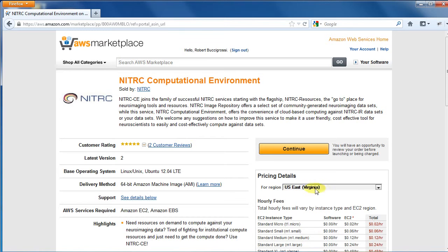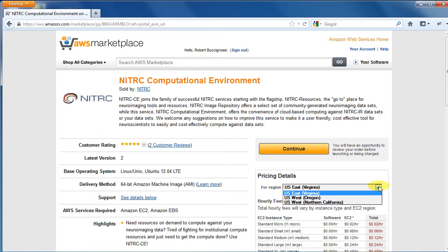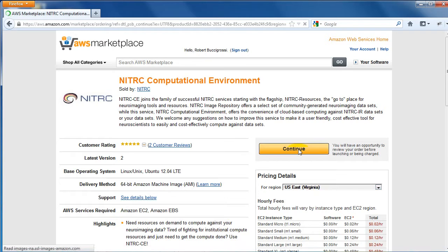Make sure the correct region is selected from the list. Generally, you will want to select the region closest to you to get the fastest network traffic. Then click the Continue button.